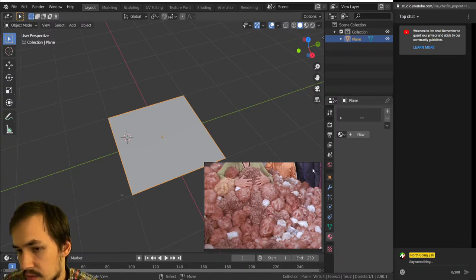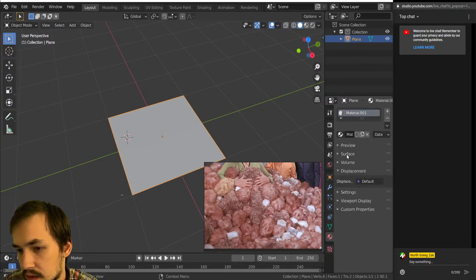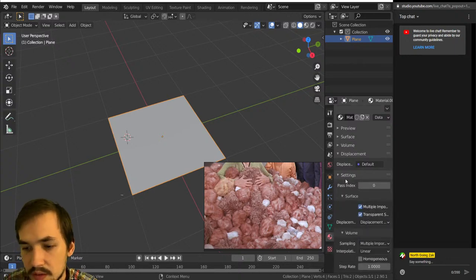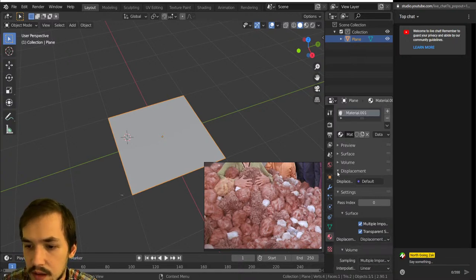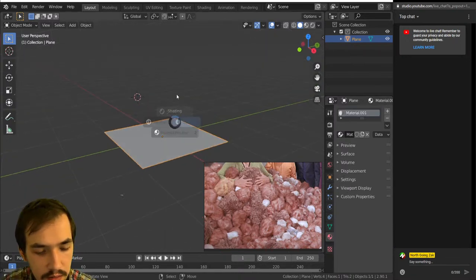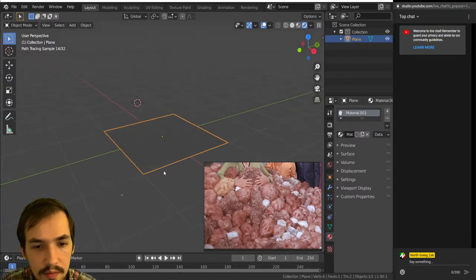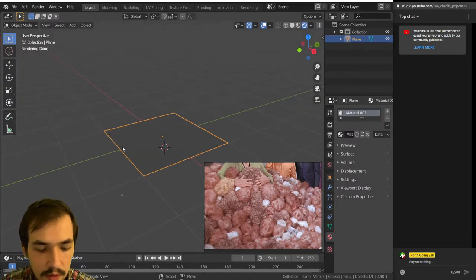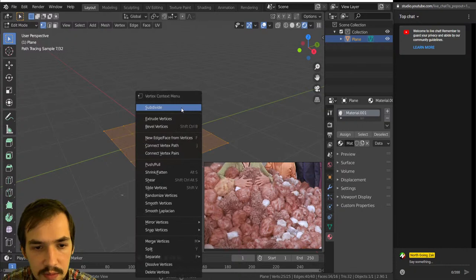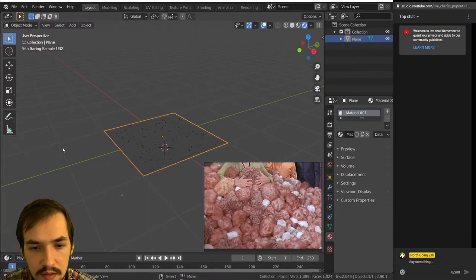Now that that's set up, we're going to add a material here and then minimizing that. Under Settings we can change the displacement setting to 'Displacement Only.' And now if we go to Render View, we have this plane, and to give some geometry to work with it needs to be subdivided.